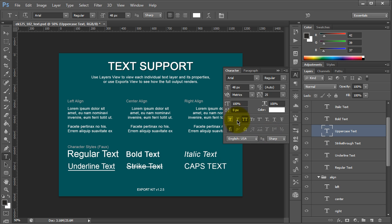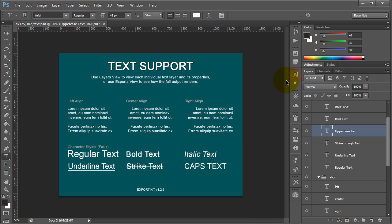So you'll see that we make use of all the actual faux options. Now font styles, again, we do treat them differently, and you'll note this in another video. But these are the basic text support, the basic elements that you can use for our text support with ExportKit version 1.2.5.